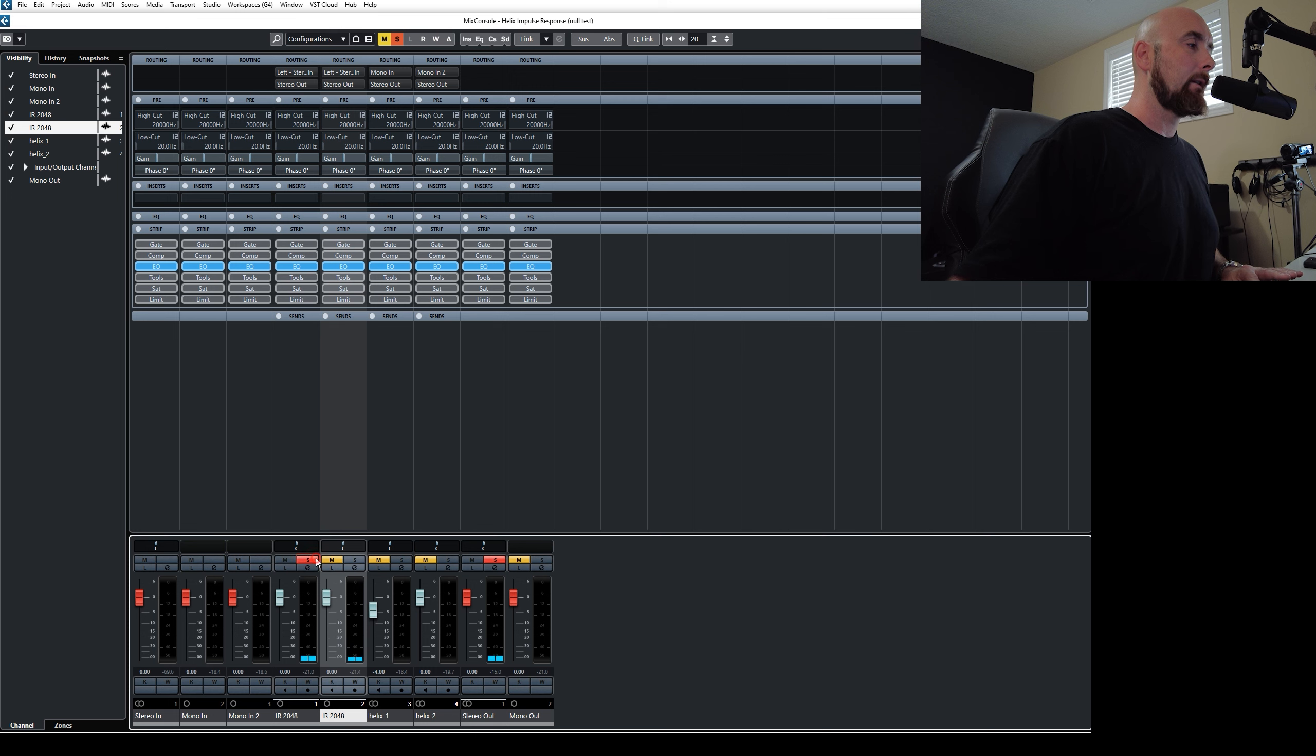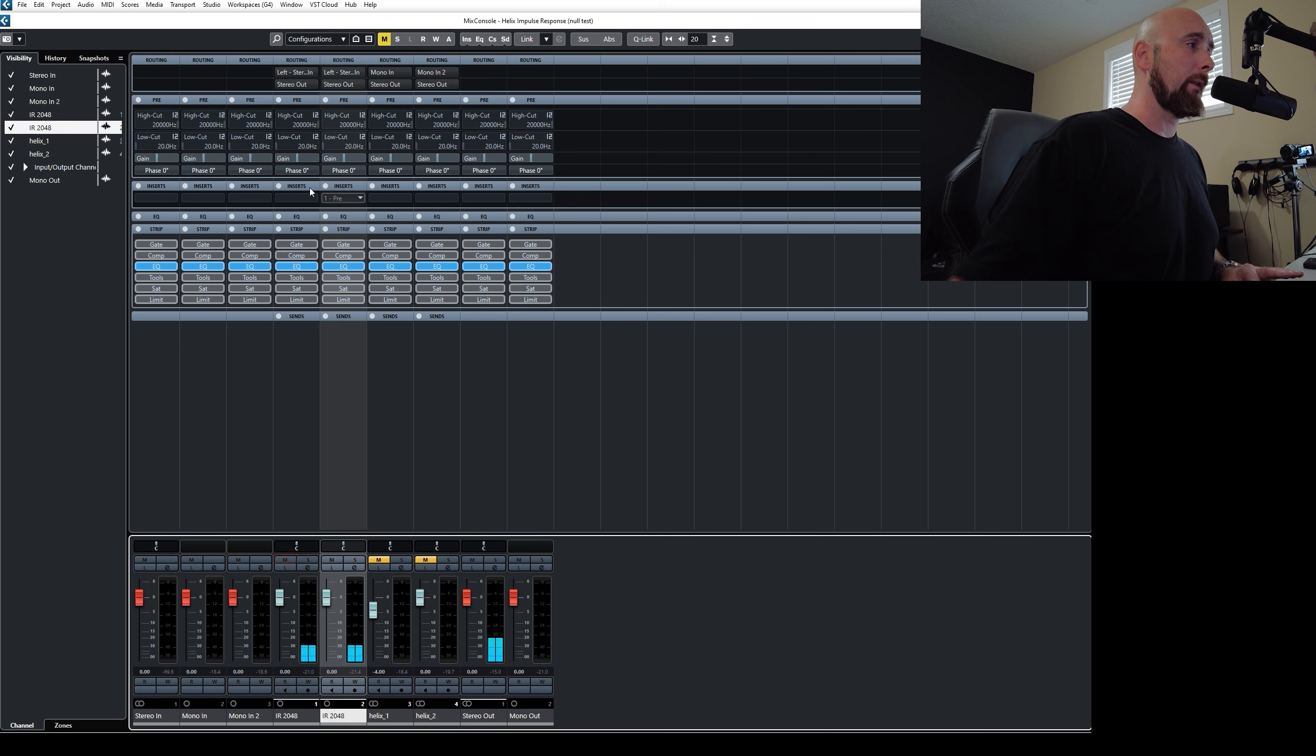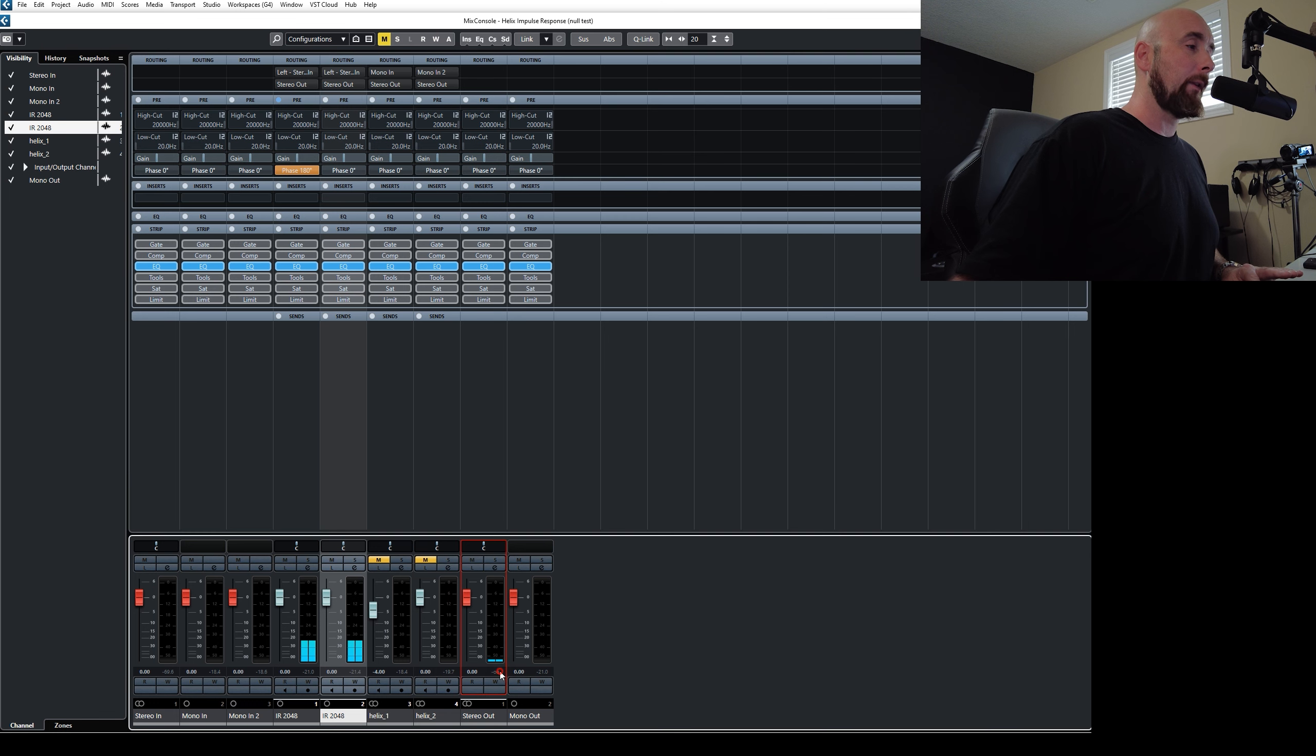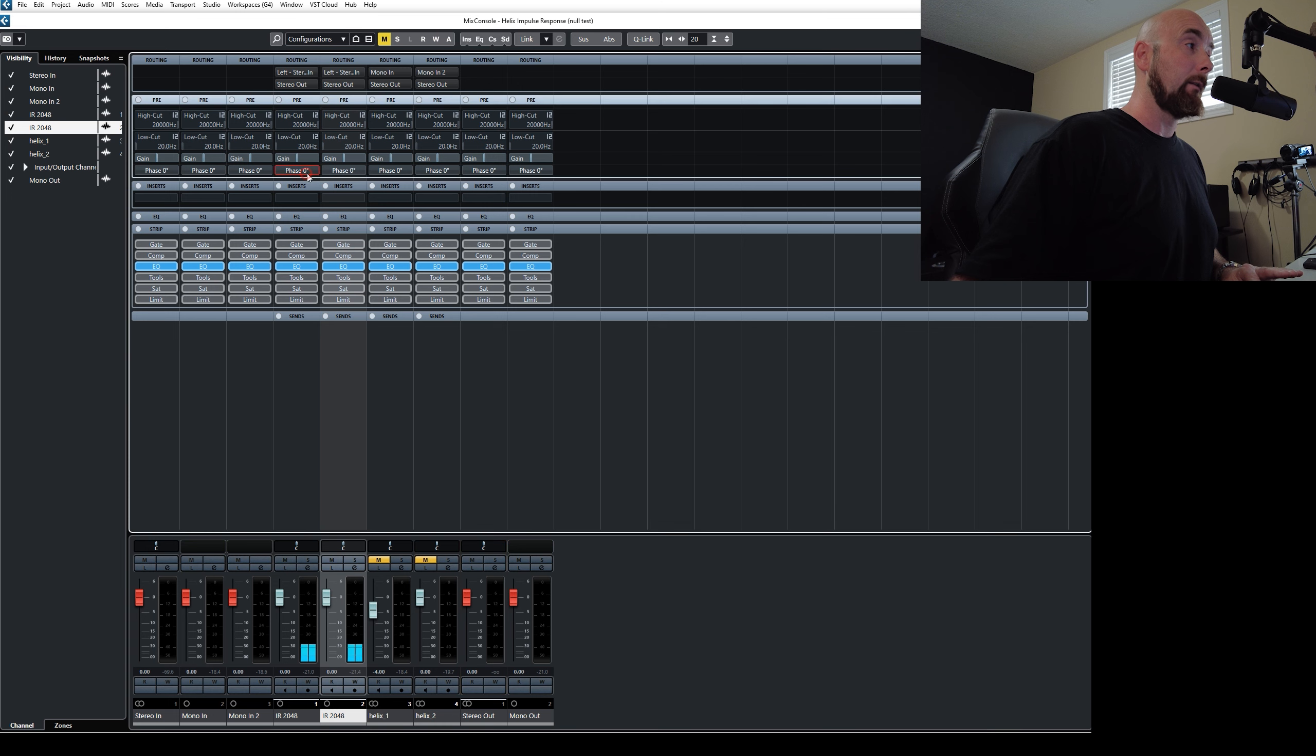But we're not going to trust our ears. If I turn them both on at the same time, flip the phase on either one of those, you'll notice that my meter here on my stereo out goes down to nothing. There's no sound. If I turn that back on, I get my sound back.